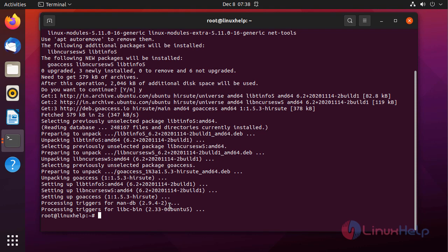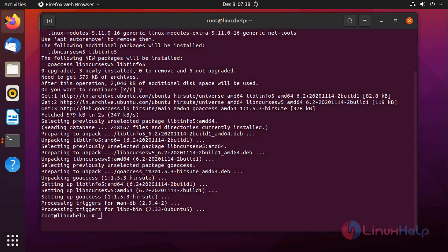Before opening the log, just go to the browser, generate the log for testing.